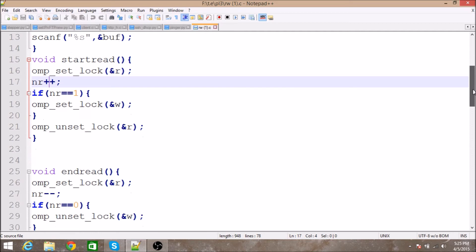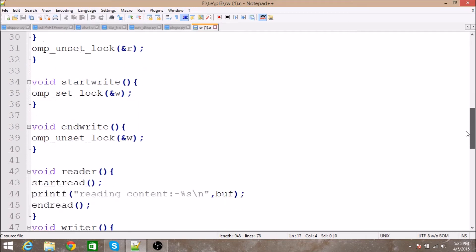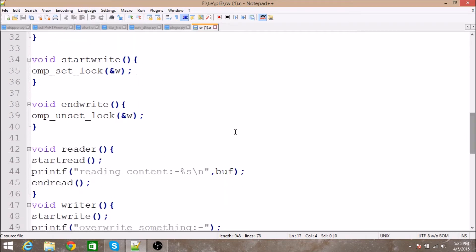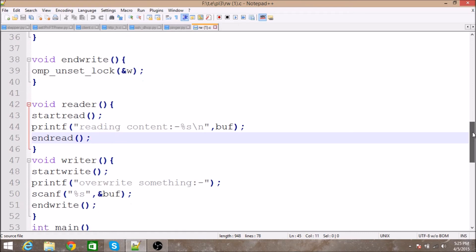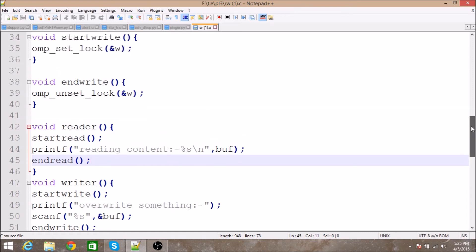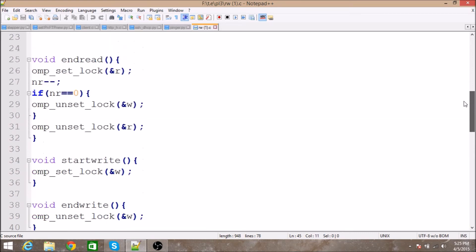After setting the writer lock, we release the reader lock. Only one reader is allowed in at a time. After that, control returns to the reader function, the thread reads the content, and then calls 'endRead'. In 'endRead', it first locks the reader, then decrements 'nr'.